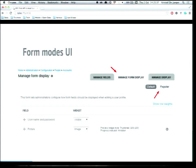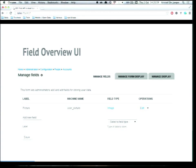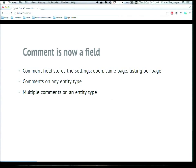The impact in Field UI is a new tab called 'Manage Form Display' where you can reorder fields, hide fields, and select widgets. You can see an example with user manage form display having a default and a register form mode. The field overview UI now lists all the fields in your installation. Comments are now also a field — the field stores the settings, not the comments themselves. We still have a comment entity type, and you can now have comments on any entity type in Drupal core. Really nice work by Leralan and Andy Post.